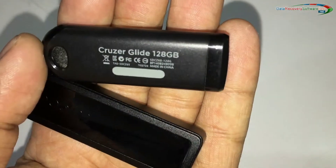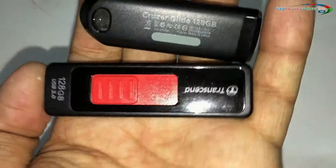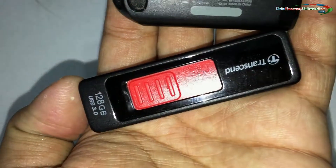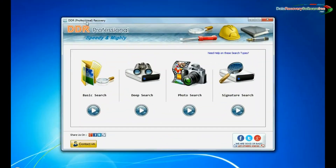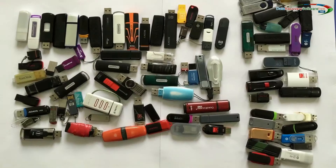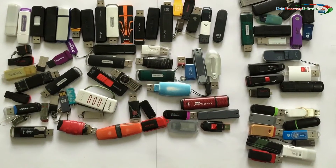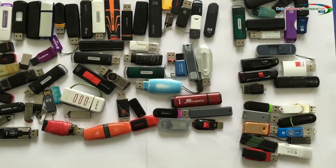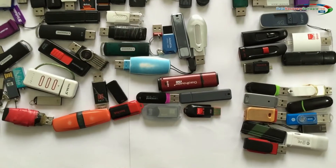In this video you will learn how to recover deleted photographs from a 128 gigabytes USB flash drive using DBR professional recovery software. Data Doctor recovery software has been successfully tested on different types of USB flash drives for data recovery.